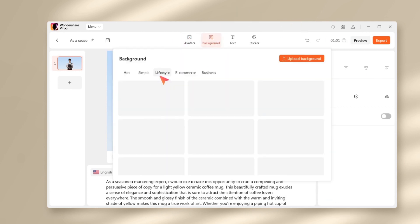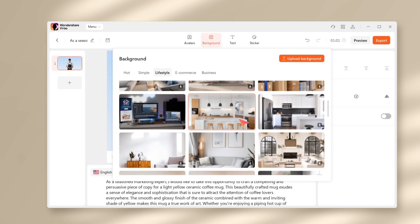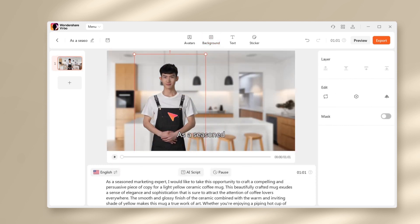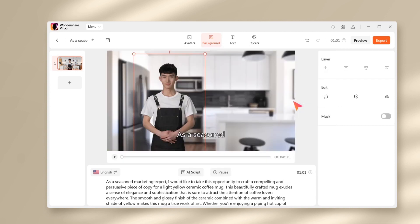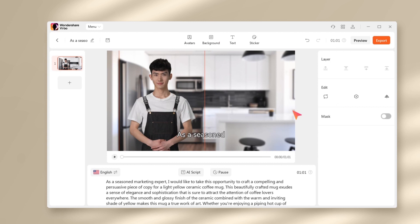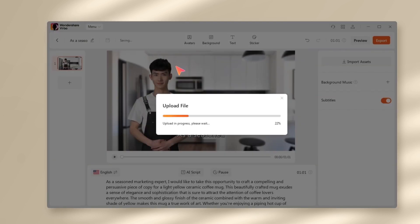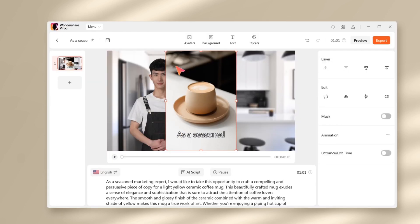Now I want to change the background. Click on the background tab at the top and I'll select my desired background photo. This looks great. I'll make some adjustments on the composition.